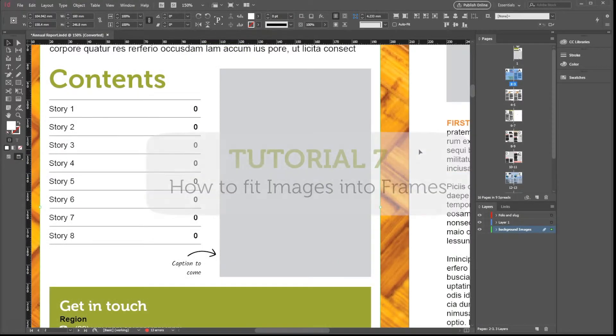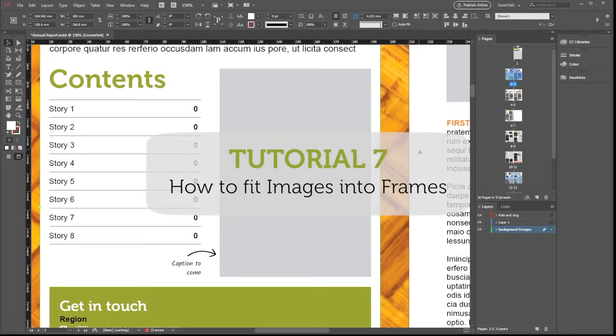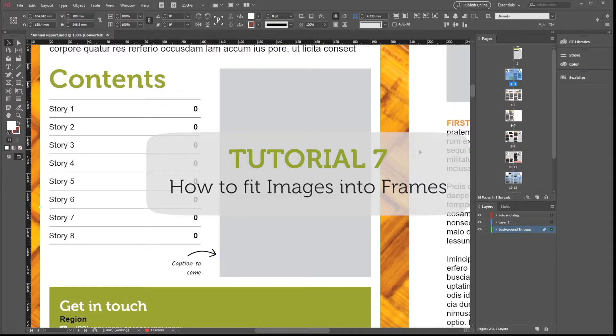Kia ora and welcome to chapter 7. In this tutorial, we will learn more about frames and images.